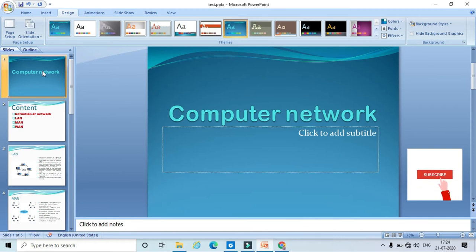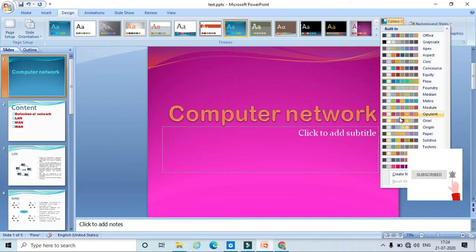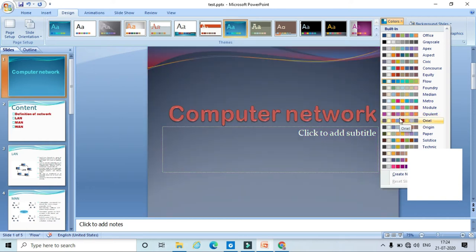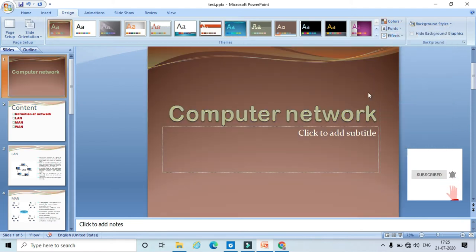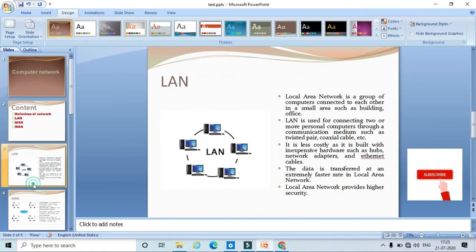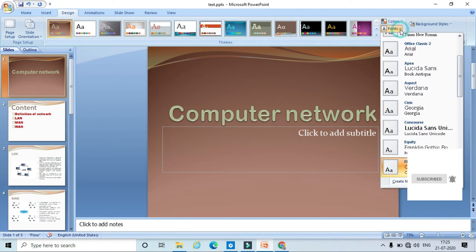Once I apply the theme, I can change the colors. Here I can choose any colors — you can see that whenever I move my pointer over different colors, that is going to reflect and make changes in my slides. Select any one. Here I can see that the different color is applied to my slides. Likewise, I can also choose the font style. Here I can see that the font style is changed in my slides.